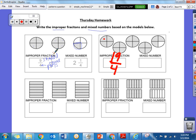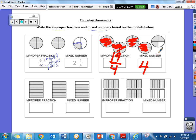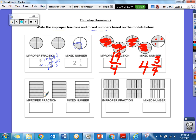For the mixed number: I have 1, 2, 3, 4 wholes that have the whole thing shaded in, and then this one has 3 out of 4 shaded in. This one we don't count because nothing is shaded in. So we have 19 fourths and 4 and 3 fourths.